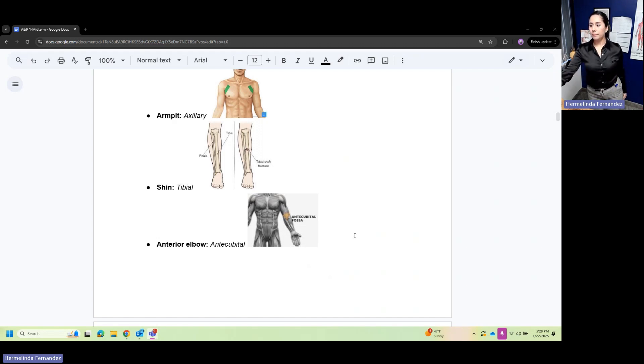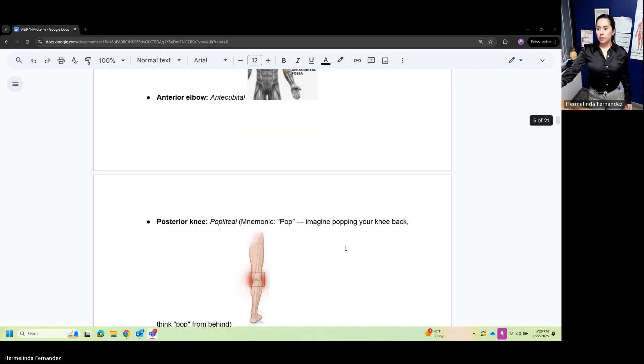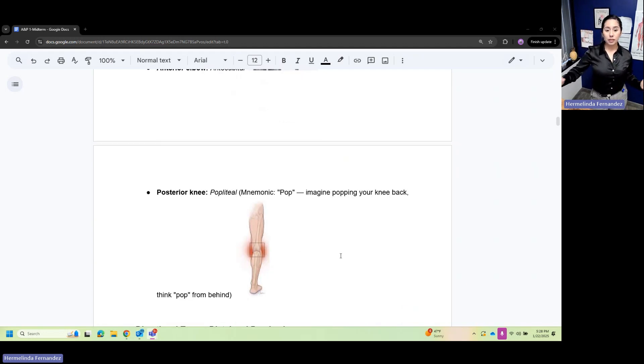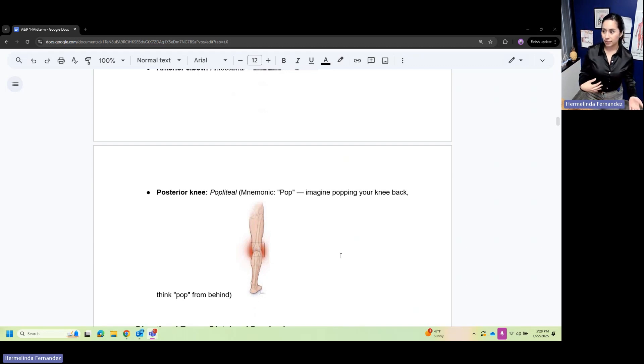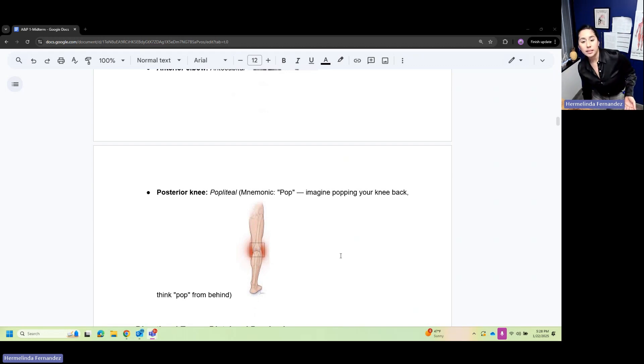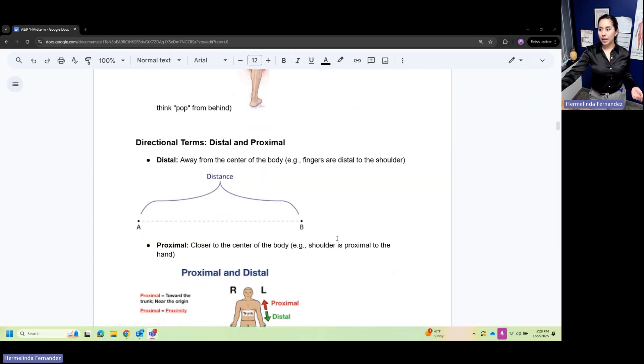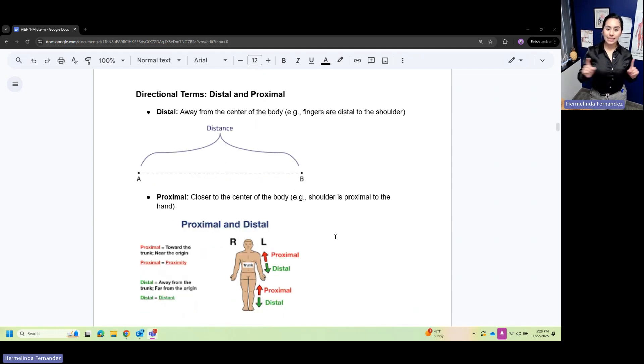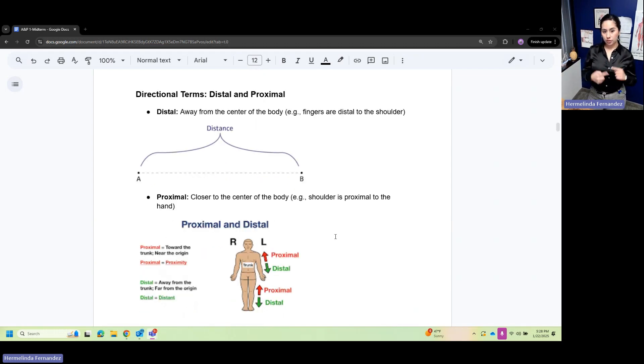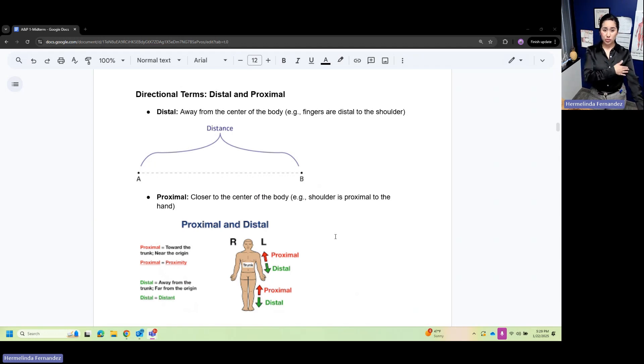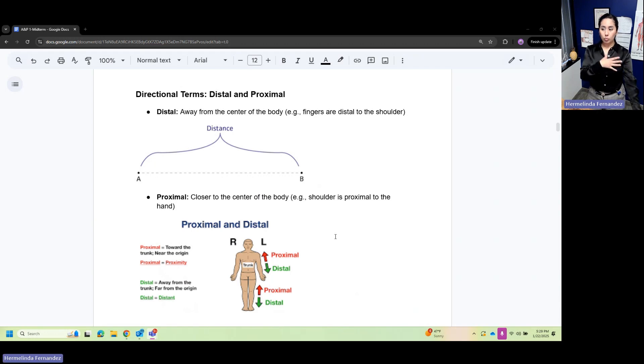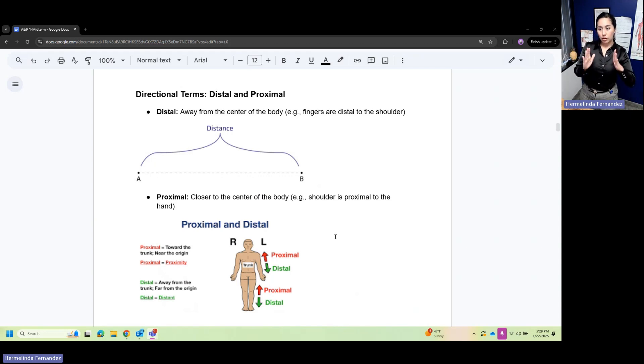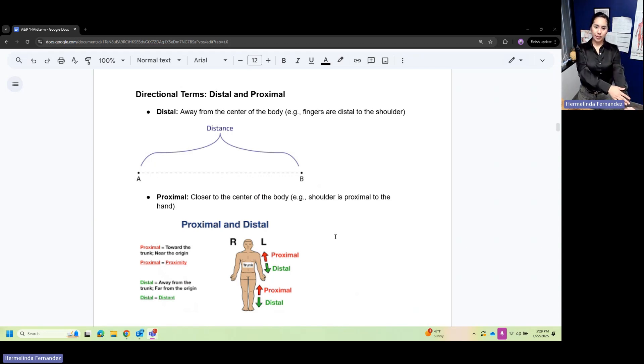The posterior knee is your popliteal. Think of that pop - imagine popping your knee back. Popliteal is the thing that pops from behind. Now distal is distance away from the center of your body. Your fingers are distal to your shoulders. Proximal is closer to the center of your body - your shoulders are proximal to the hand.